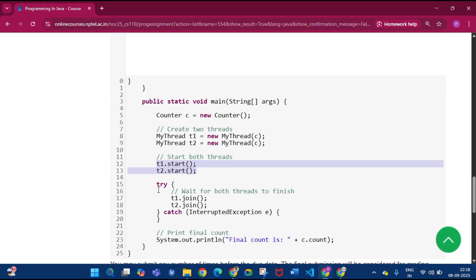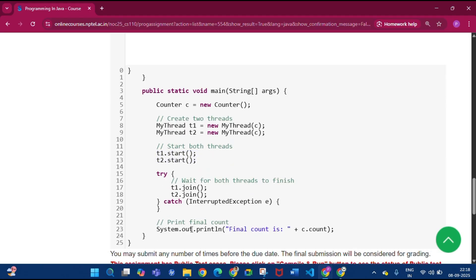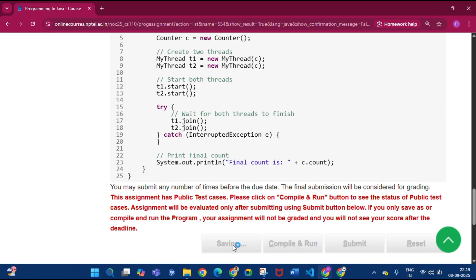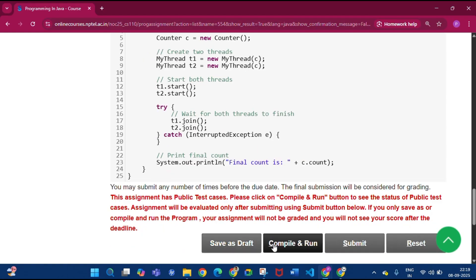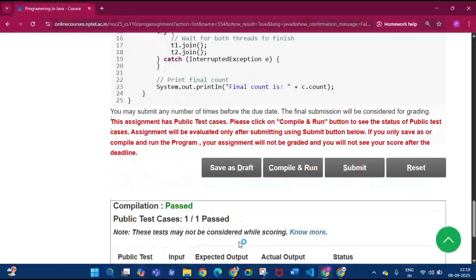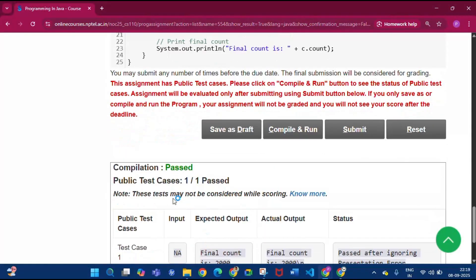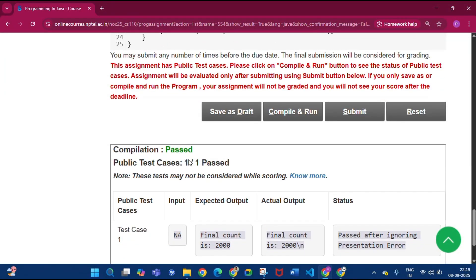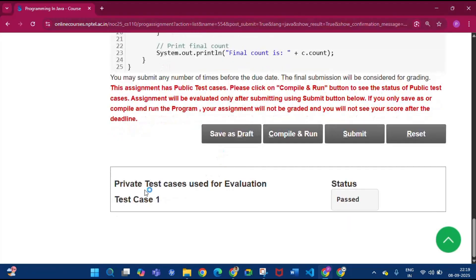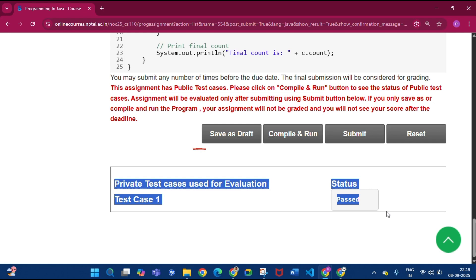This is the try-catch block. Then System.out.println prints the final count after executing both threads. Click save as draft, then compile and run. Compilation is passed, public test cases one by one passed. Then click submit. The private test case used for evaluation — status is passed.